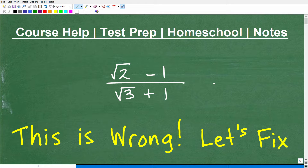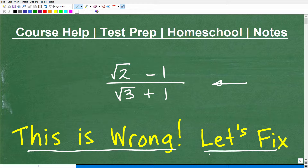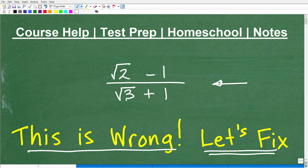So we have this expression here, and it's a fraction, but we have some square roots involved. I'm telling you that this is wrong, and hopefully you know why it's wrong. If you don't, I'm going to explain exactly why it's wrong, but more importantly, we're going to talk about how to fix this. This is definitely something you need to know if you're taking any kind of algebra course. If you left your answer like this, your teacher would likely take some points off.